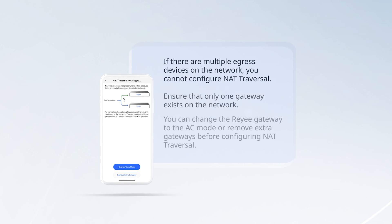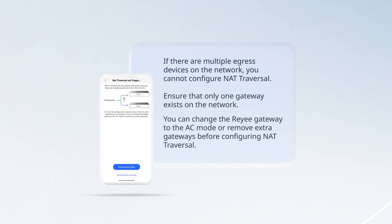If there are multiple egress devices on the network, you cannot configure NAT traversal. Ensure that only one gateway exists on the network. You can change the Reyee gateway to the AC mode or remove extra gateways before configuring NAT traversal.